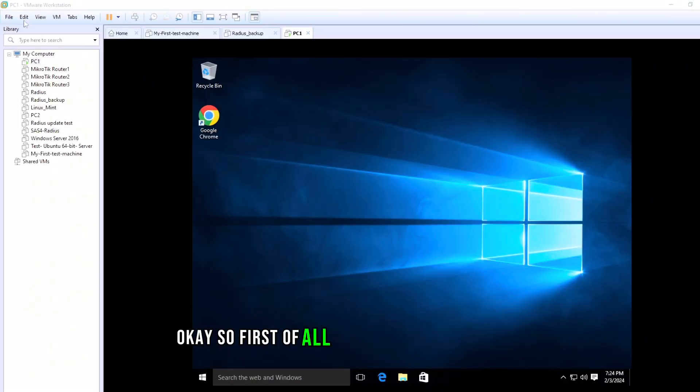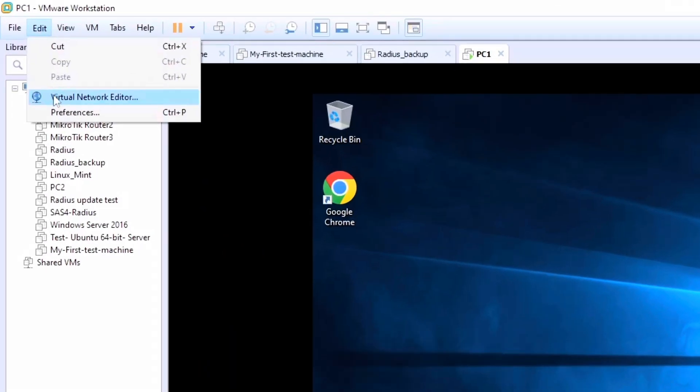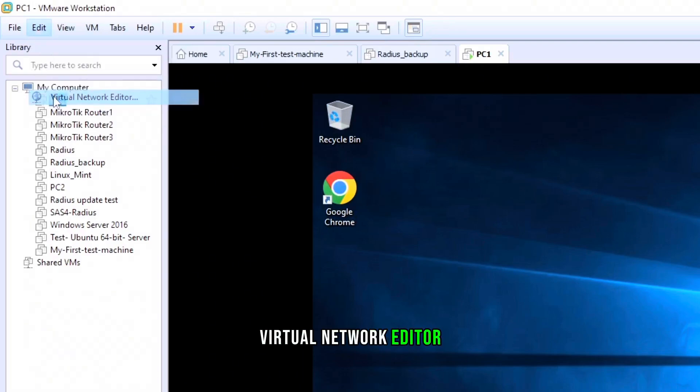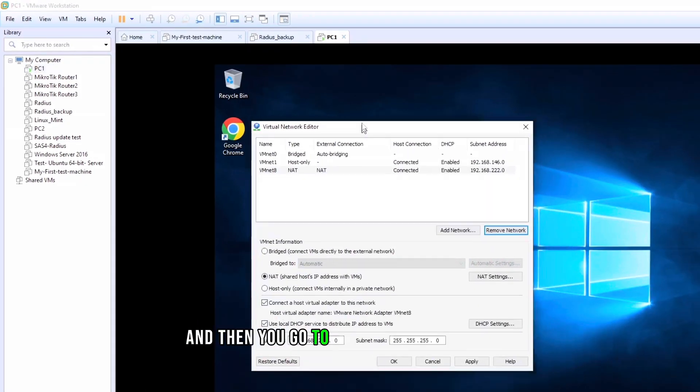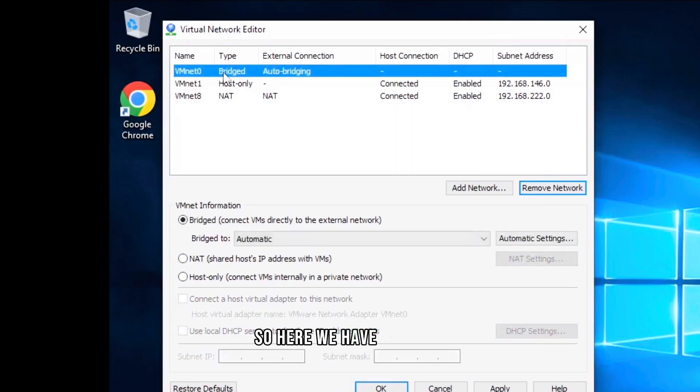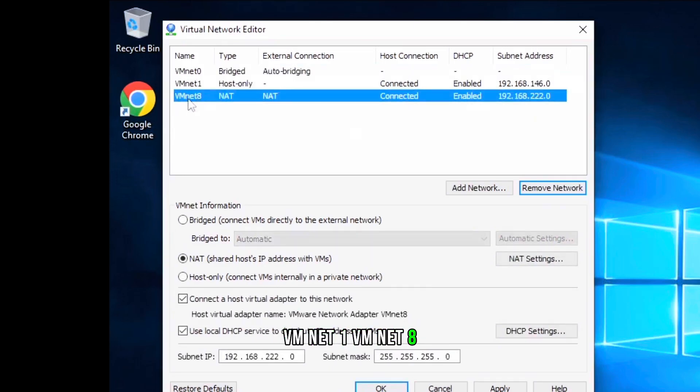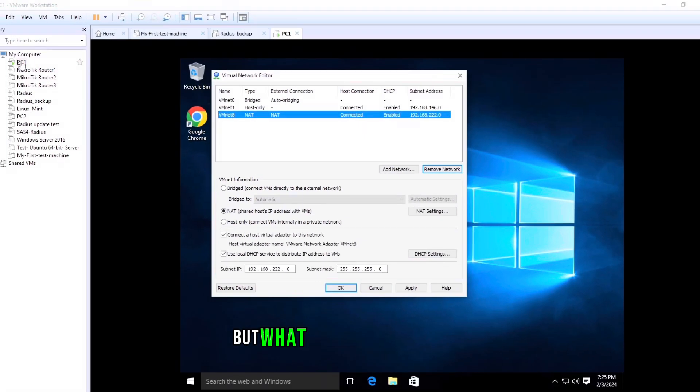First of all, you need to click on Edit, then Virtual Network Editor. So here we have vmnet0, vmnet1, vmnet8.